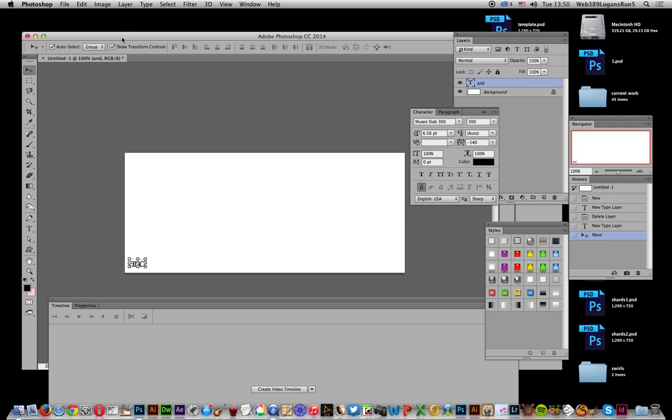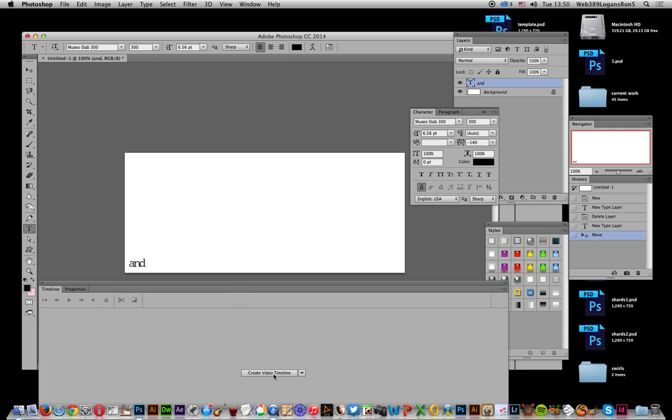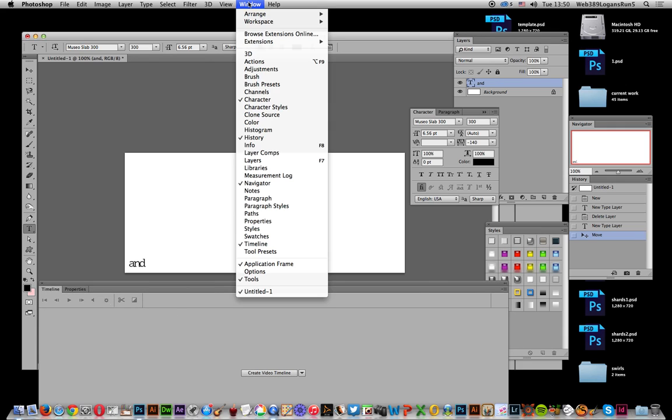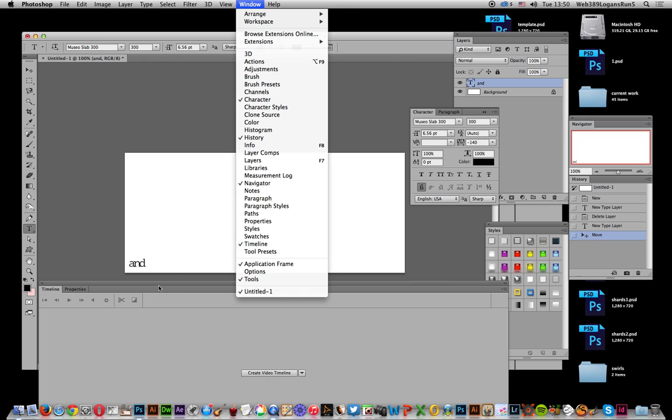Not zoom out or zoom in. I've got some text here already created using the type layer, and I'm going to create a video timeline. If you can't see that, just go to Window and Timeline.